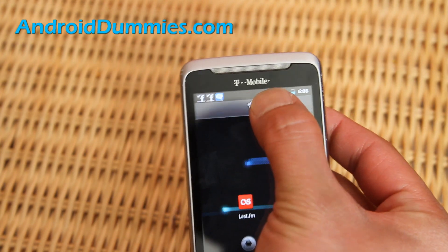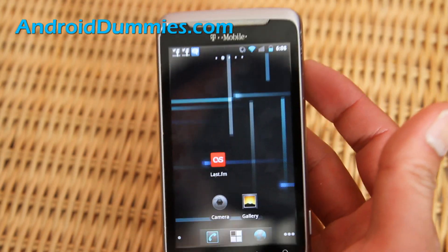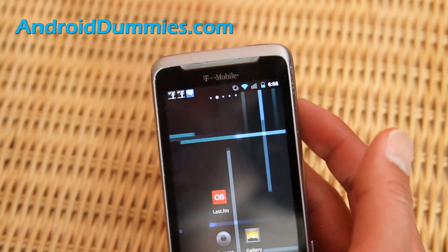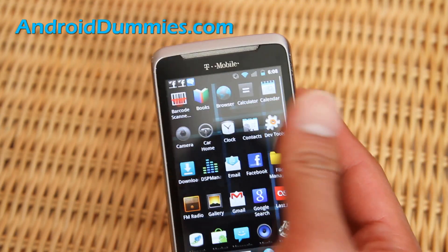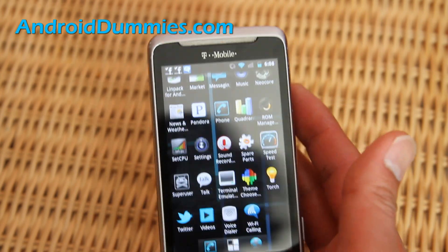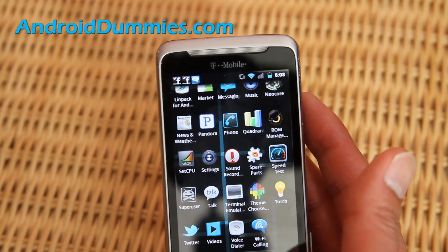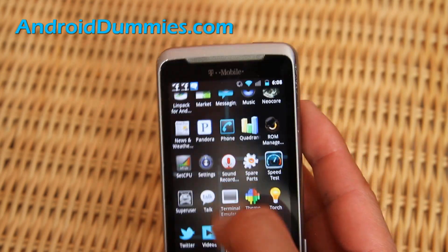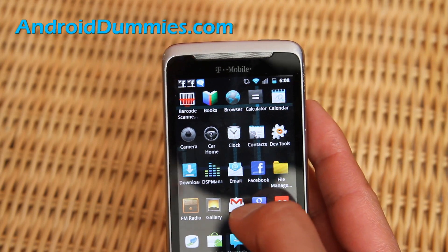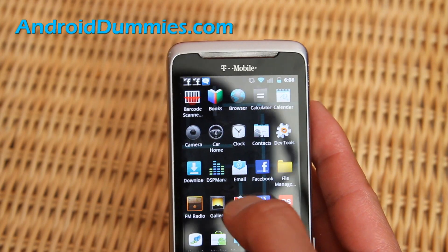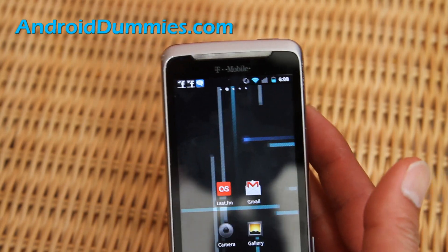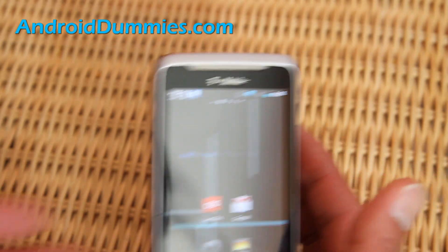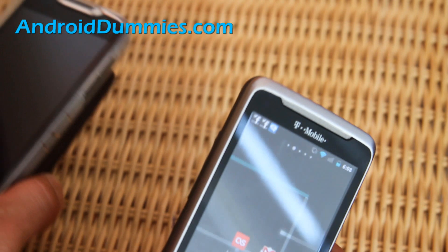There you go — that's how you erase it from the screen. Now when you put it in the trash can, it doesn't actually get rid of the application entirely. We'll have another Android Dummies video on how to permanently erase it. It just means it's removed from the home screen.